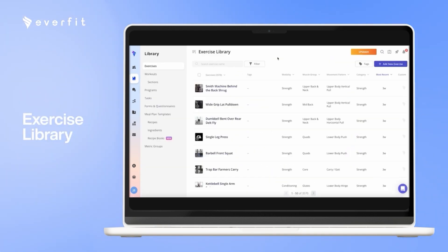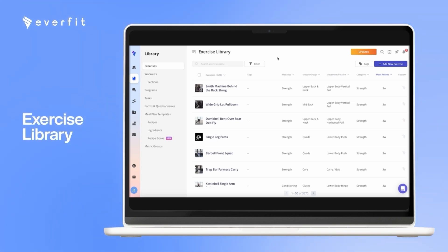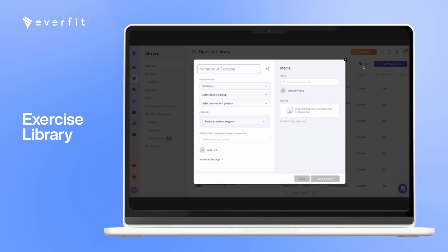In the library is where you can manage all of your exercises, workouts, programs, and meal plans. With the exercises, we do have over 3,000 you can choose from, and you can also add your own if you want to. You can give it a name, primary focus, some instructions, and you can upload your own video.